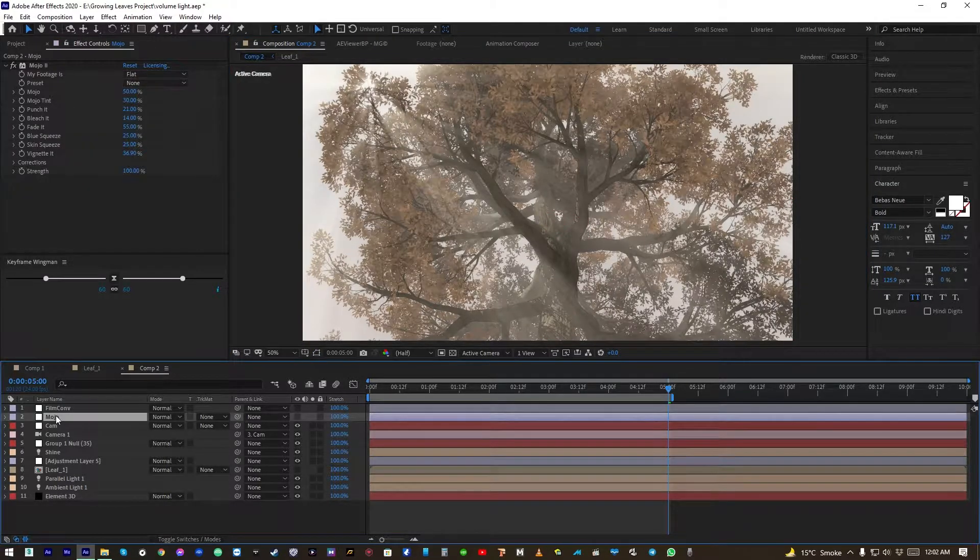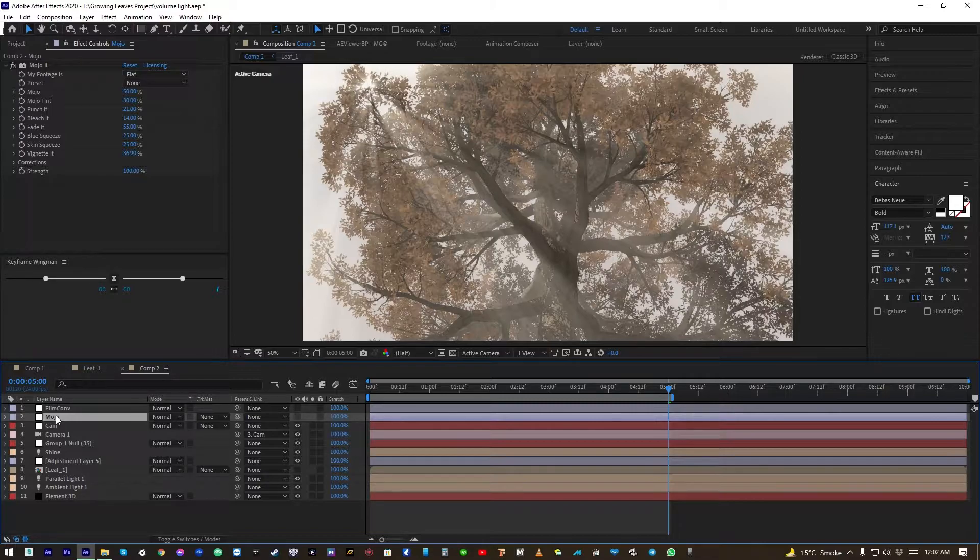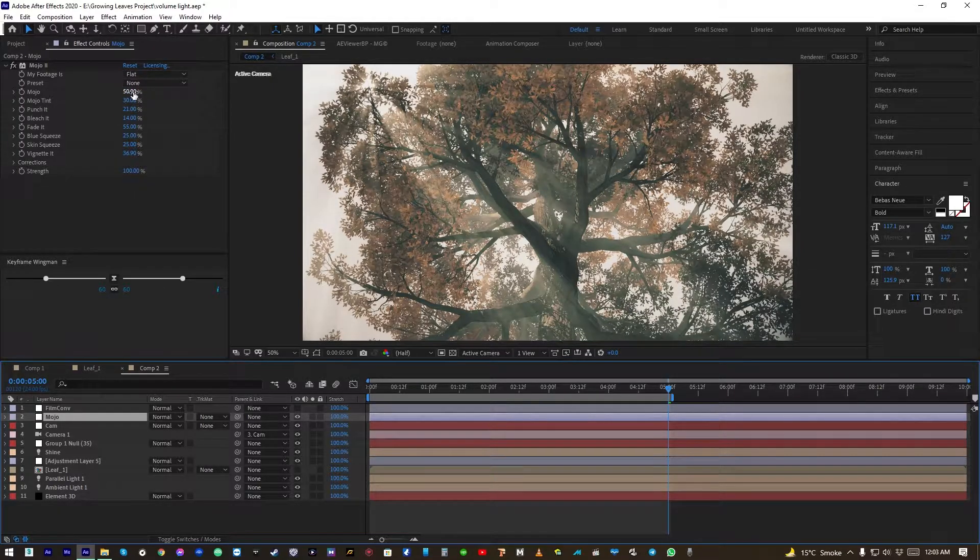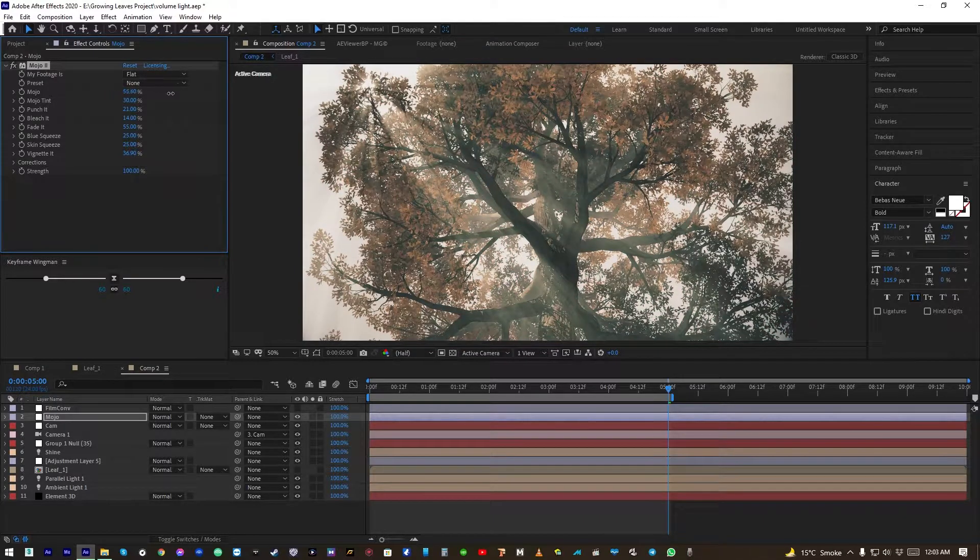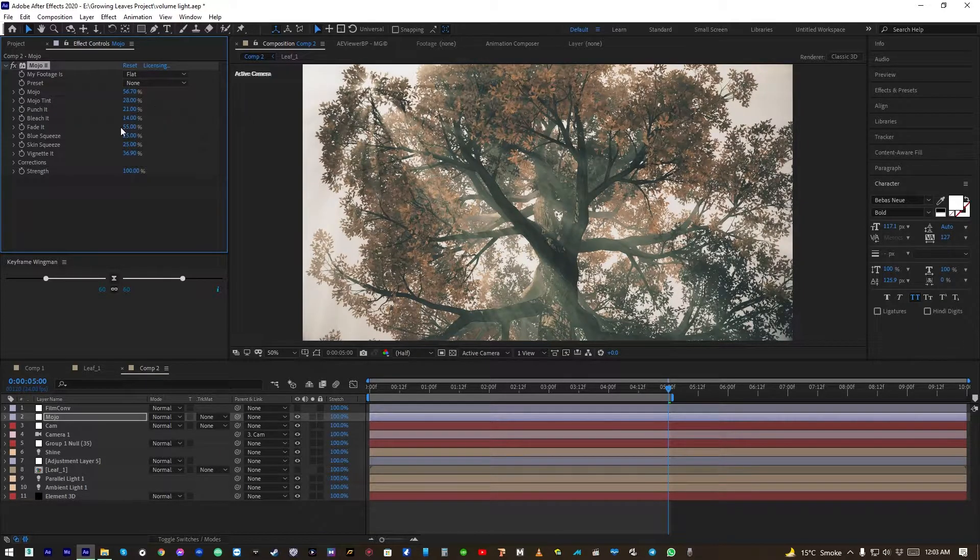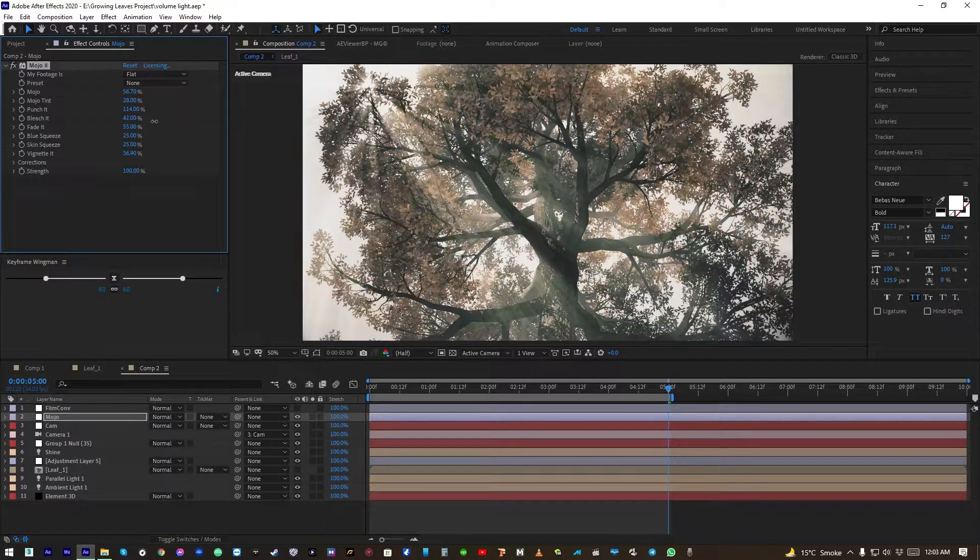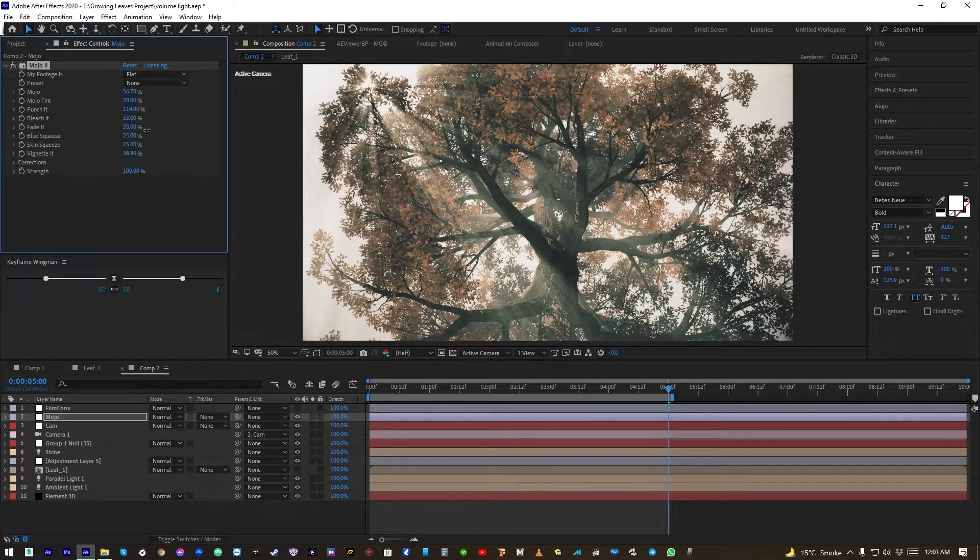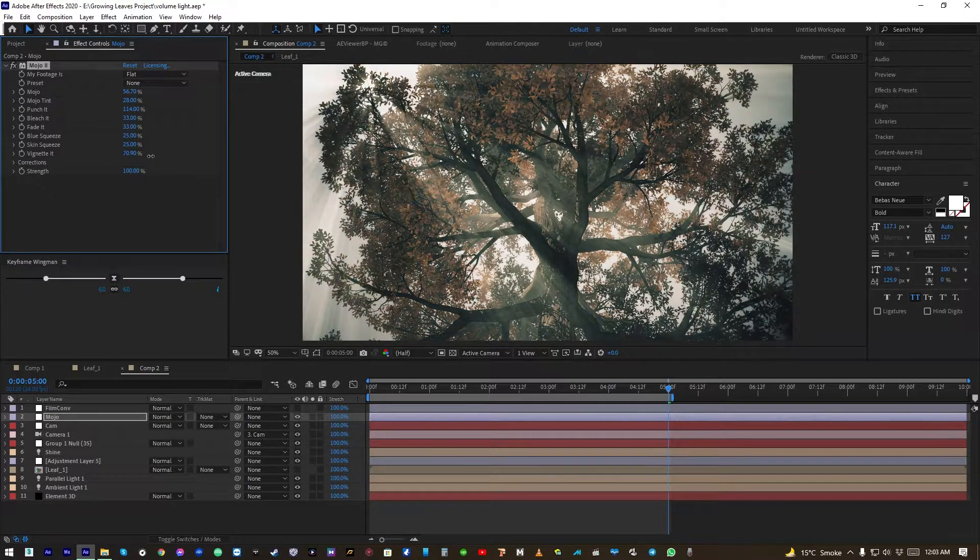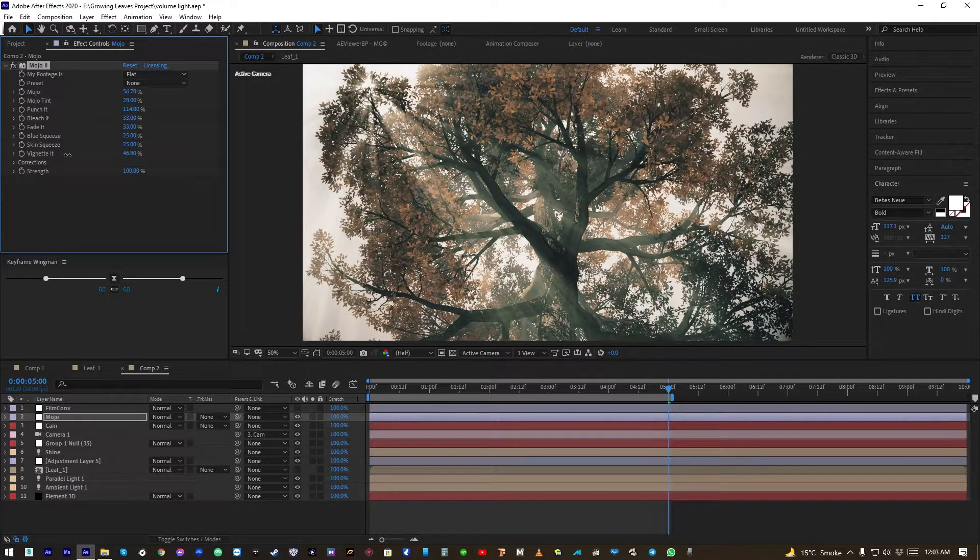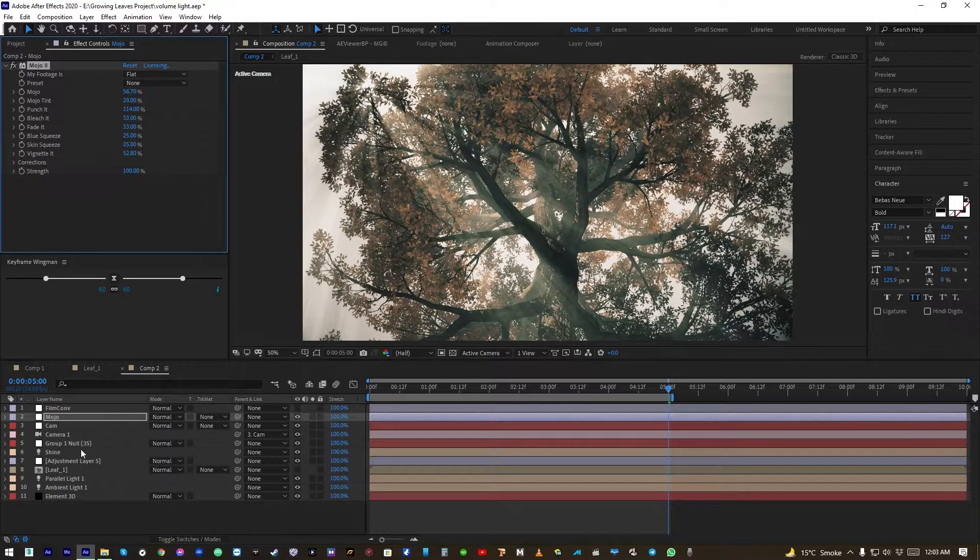And to create cinematic looks I use Mojo 2 by Red Giant. It is a really cool plugin and let's play with the values. Maybe punch, the scene bleach, or fade the blacks. Add a little more vignette. Okay, cool.